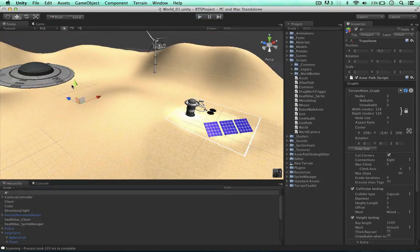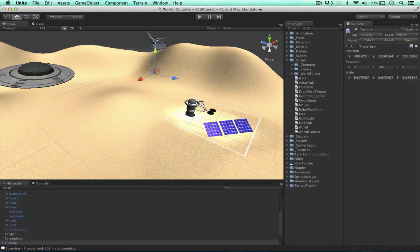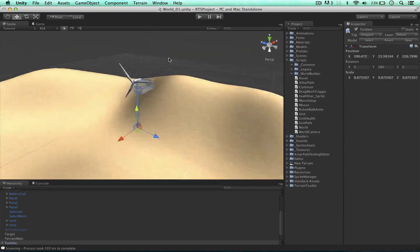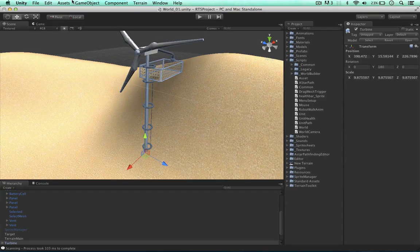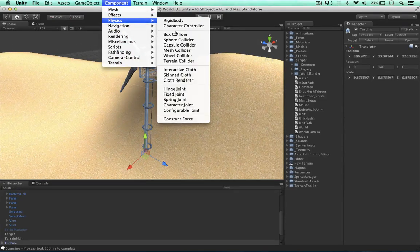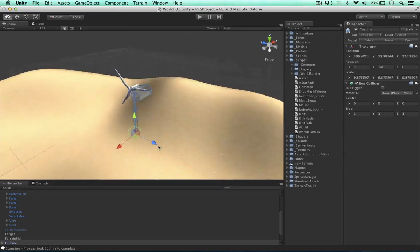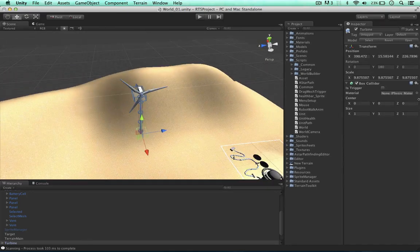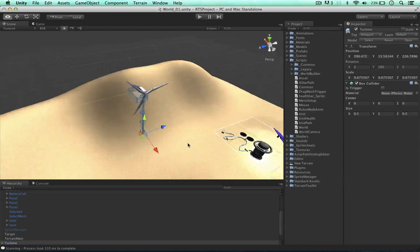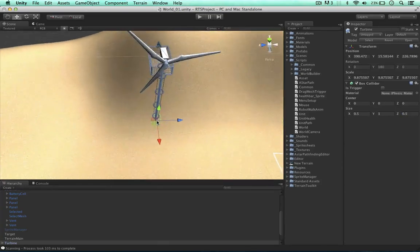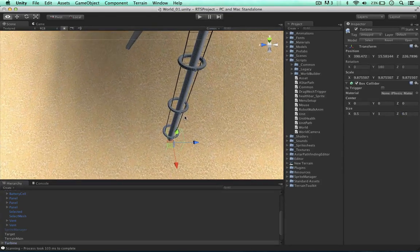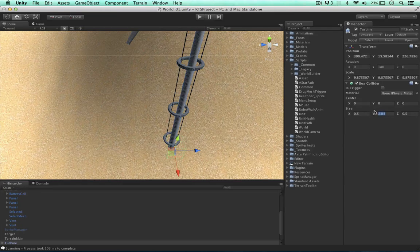But what about things that don't have a collider? We could add one for the wind turbine — Component > Physics > Box Collider, for example. Just at the base, making things a bit smaller, around 0.5. This will be fine for our turbine.